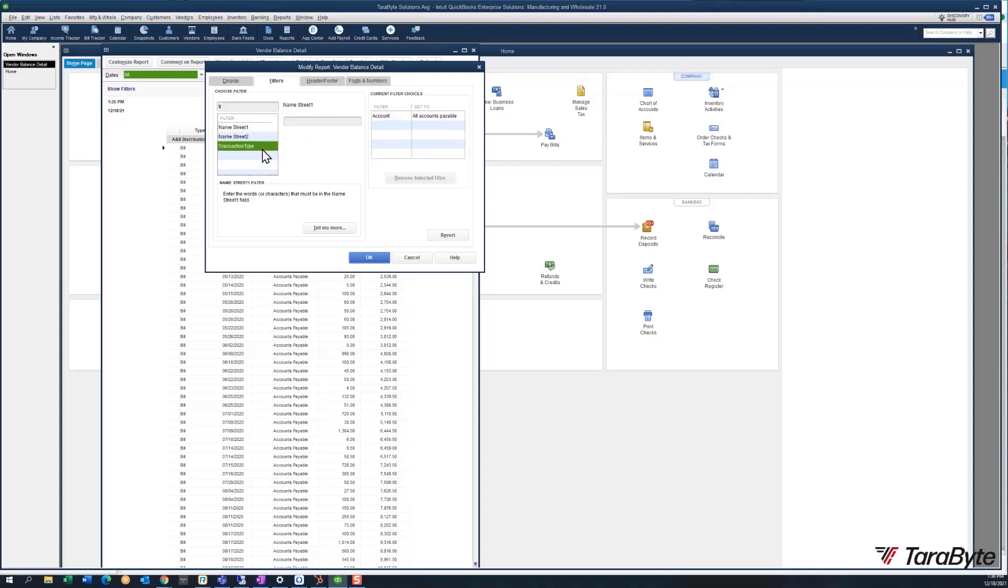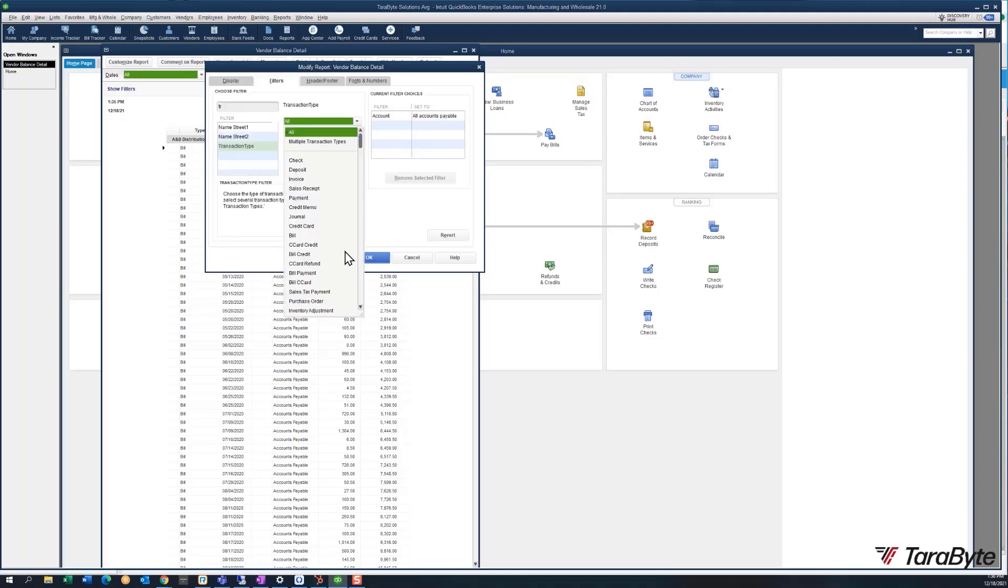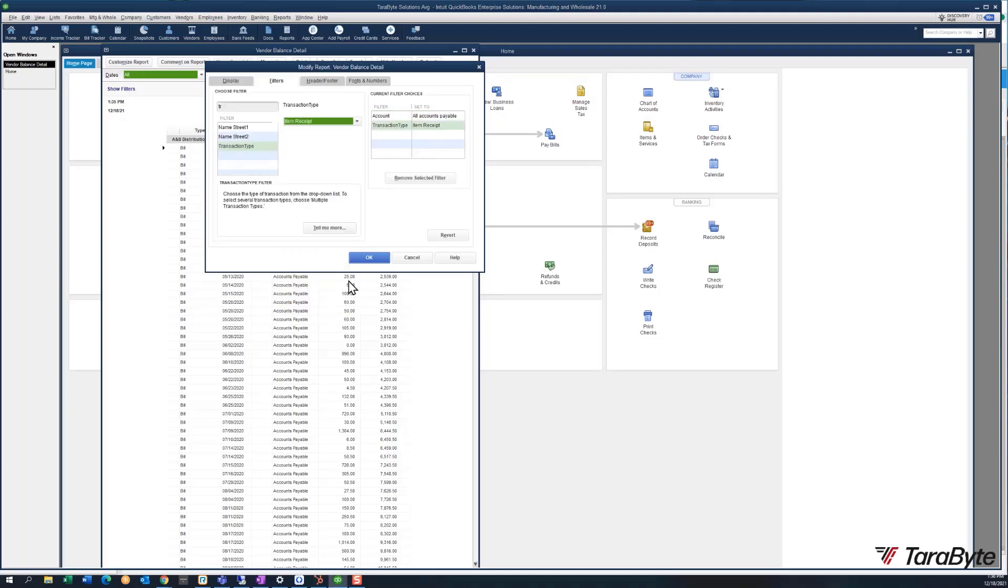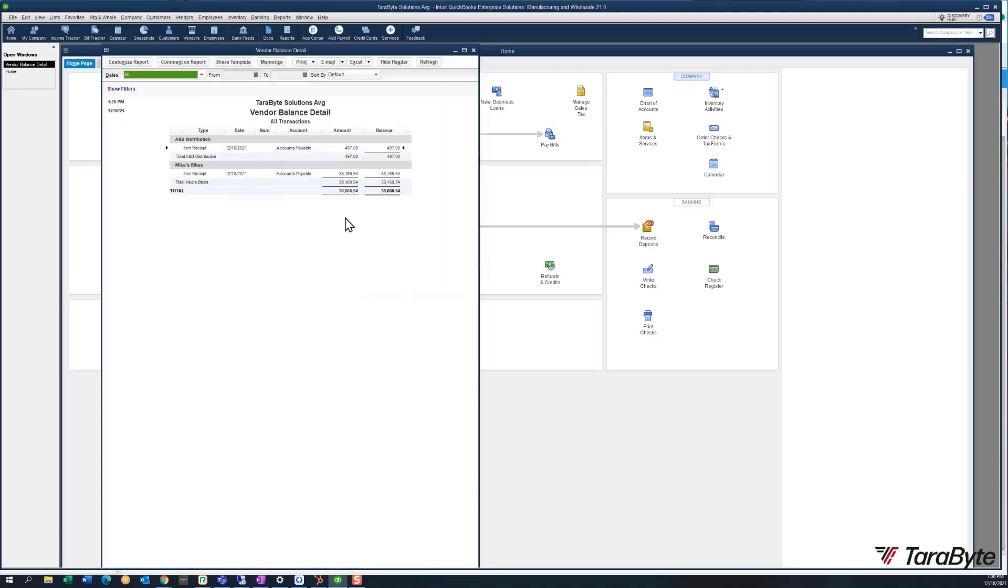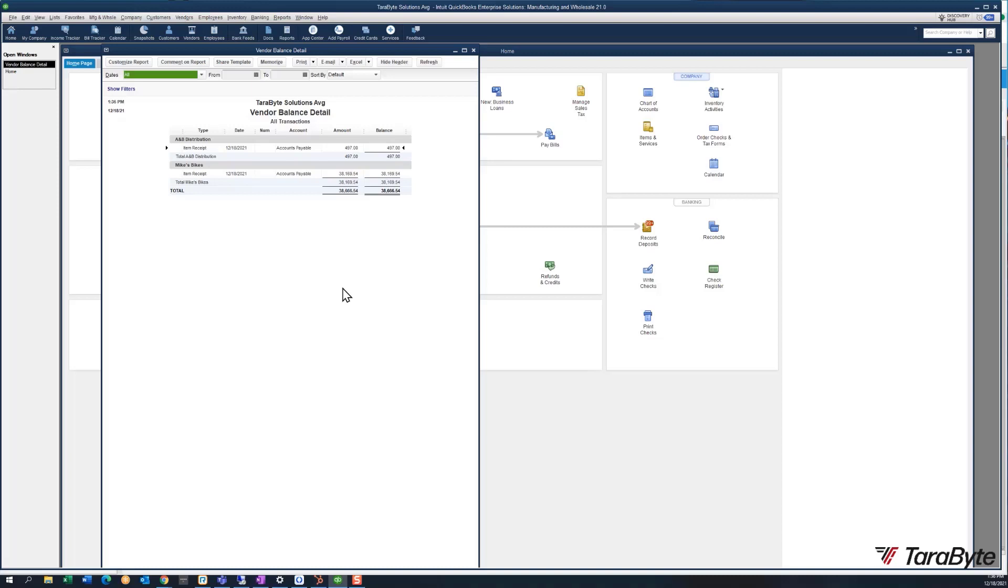I suggest you create this report and memorize it, because this report is also what we should be using towards the end of the month to follow up with all our vendors and make sure that they get the bills to us so that we don't have issues with closing dates.